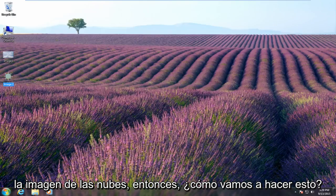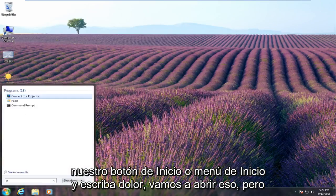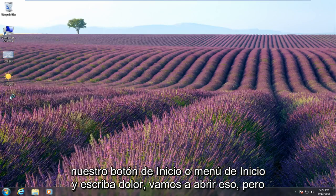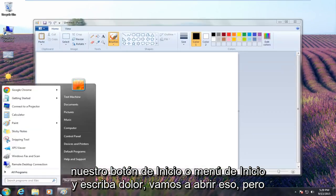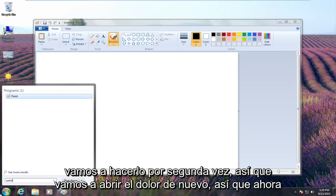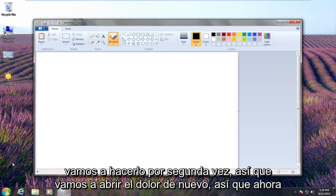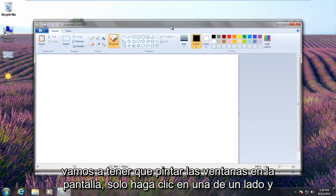So how we're going to do this is we're going to go to our Start menu and type in Paint. We're going to open that up, but we're going to do it a second time — so we're going to open up Paint again. Now we're going to have two Paint windows on the screen.